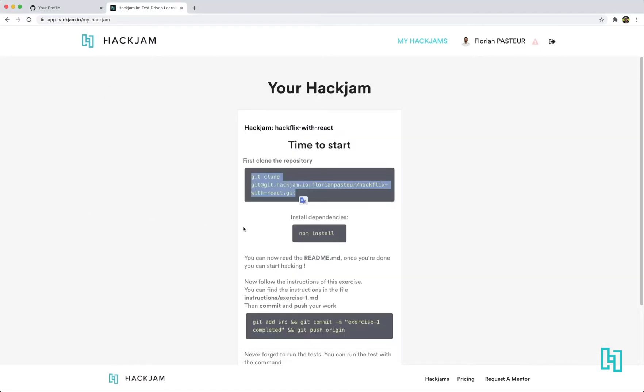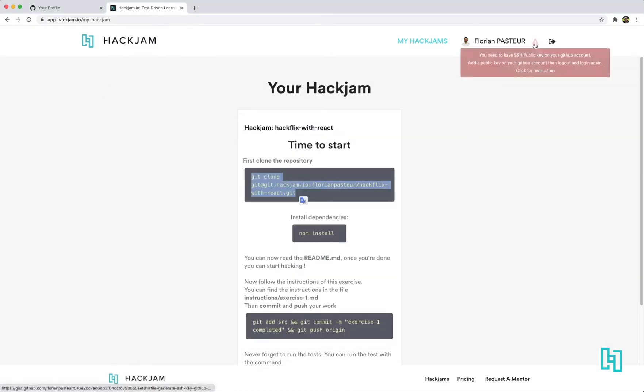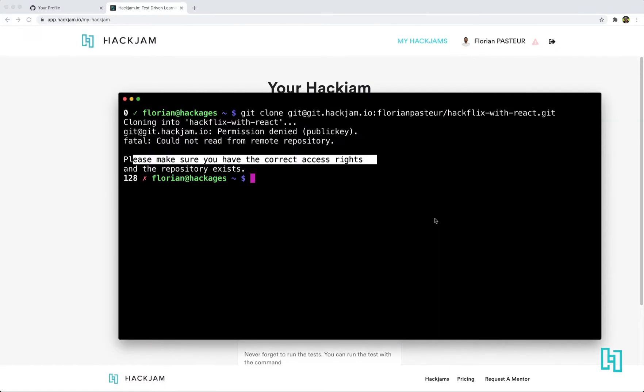You can see it because there is an error sign here blinking. It means we don't have an SSH key. So let's see how to create one.